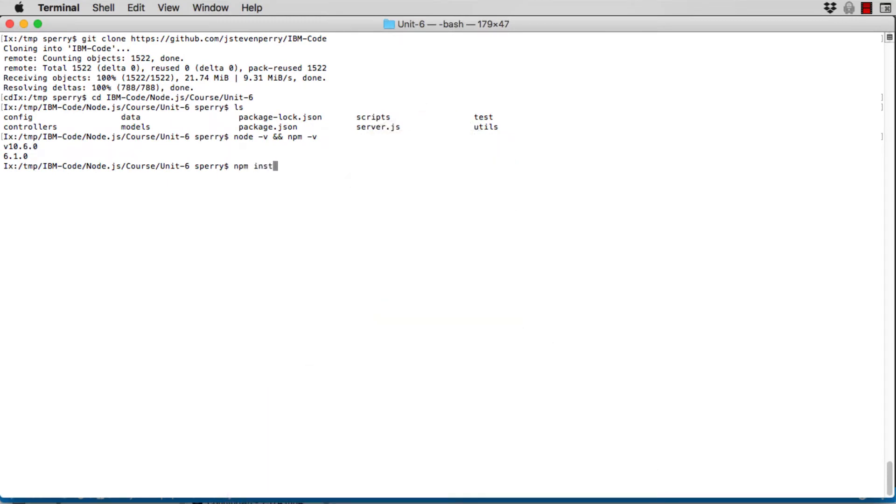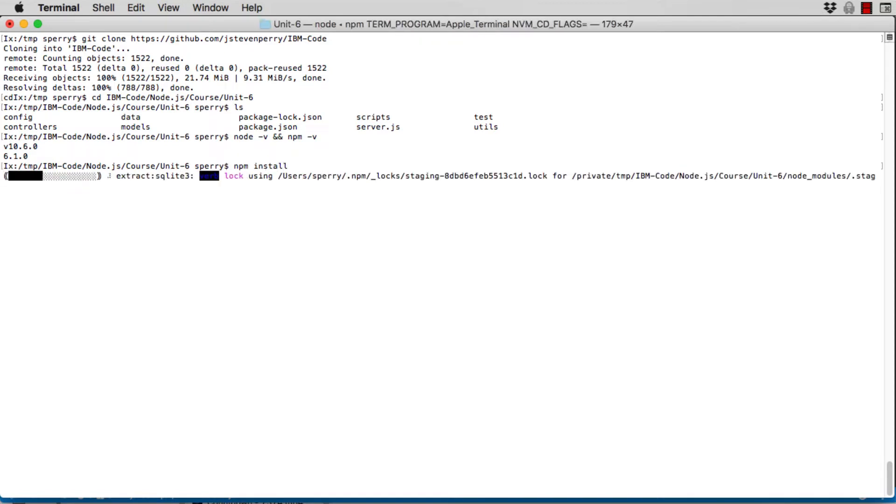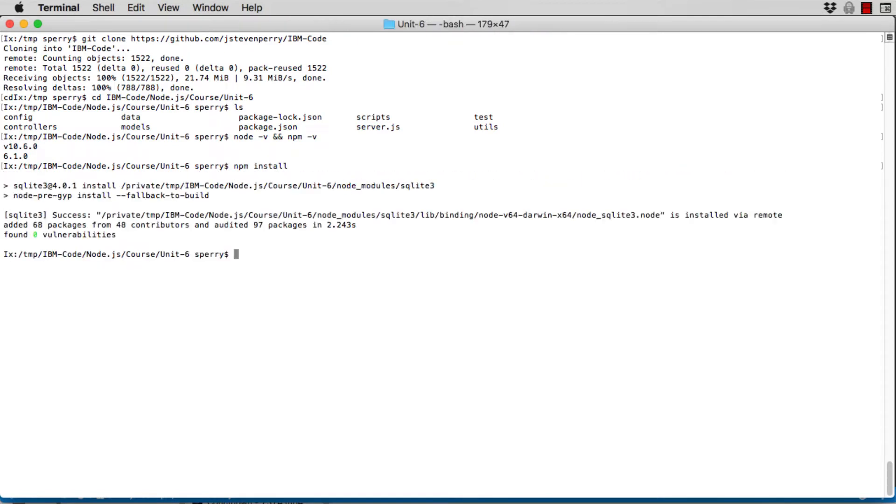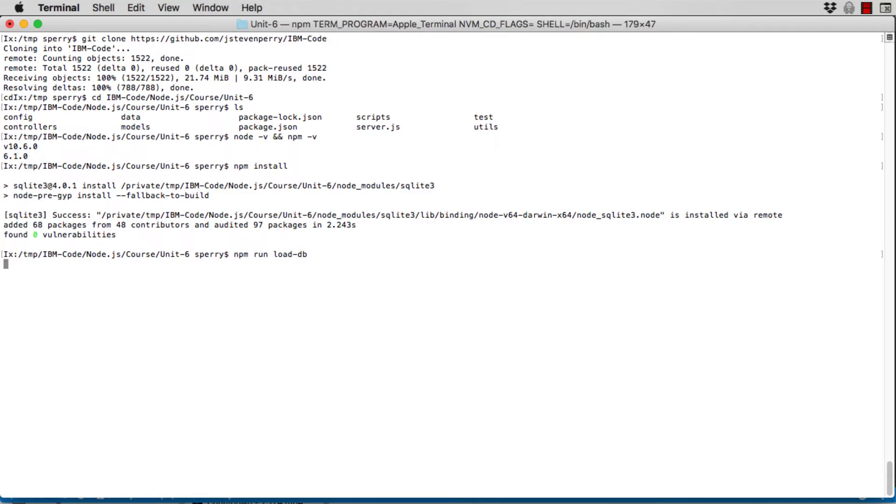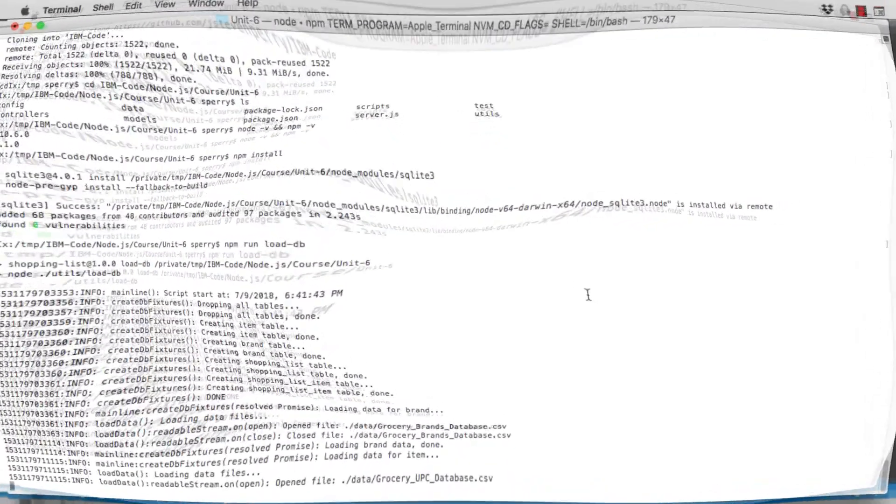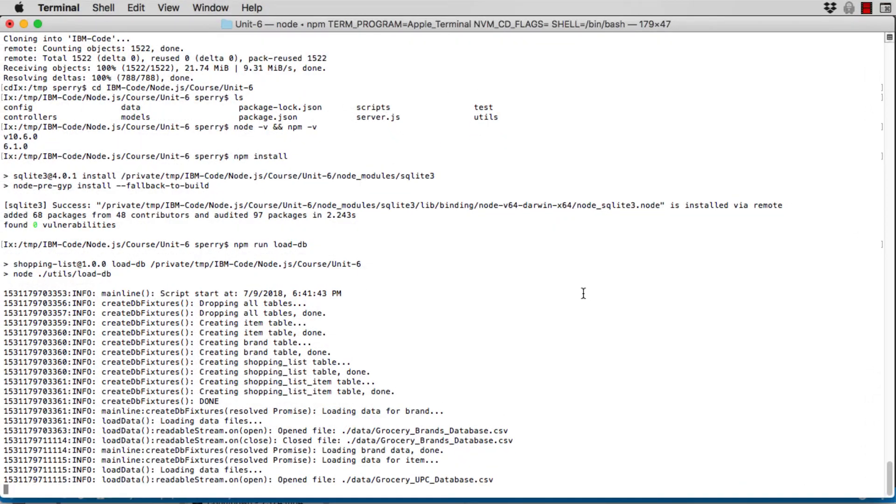From the command prompt, type npm install. The SQLite3 module will be installed from the NPM registry. Next, run the database load program, npm run load-db. This program loads the database with data from the Open Grocery database project.